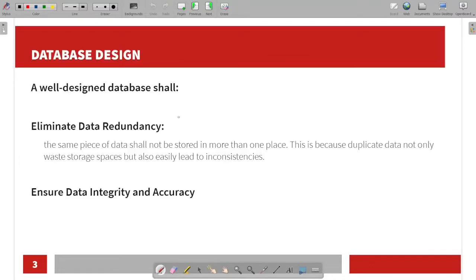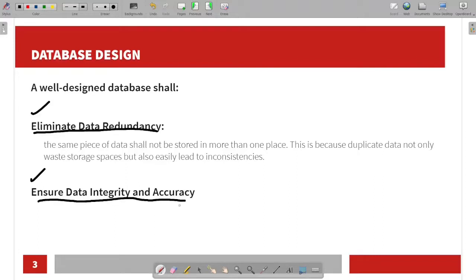First we will talk about a well-designed database. A well-designed database ensures elimination of data redundancy and ensures data integrity and accuracy. Elimination of data redundancy means the same pieces of data shall not be stored in more than one place. Duplicate data not only wastes storage space but also easily leads to inconsistencies.